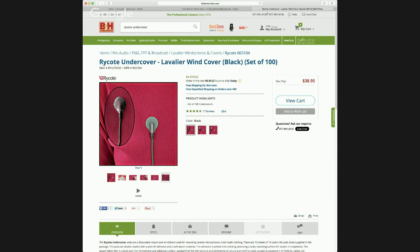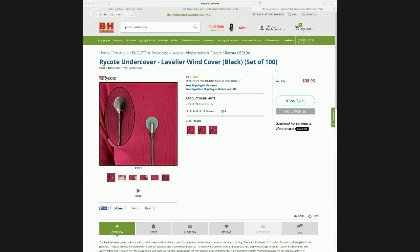So there's another option for hiding lavalier mics on talent. These come in a set of 100 which costs a bit more, but you can get smaller kits as well. Any questions — for those viewing live, if you're on YouTube I recommend going to Google+: plus.google.com, search for Curtis Judd, watch the Hangout there, and submit questions. It looks like we have some coming in.